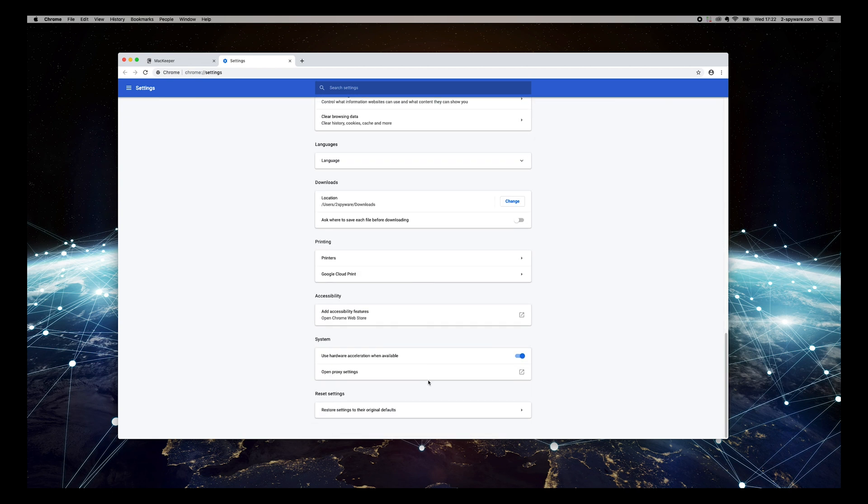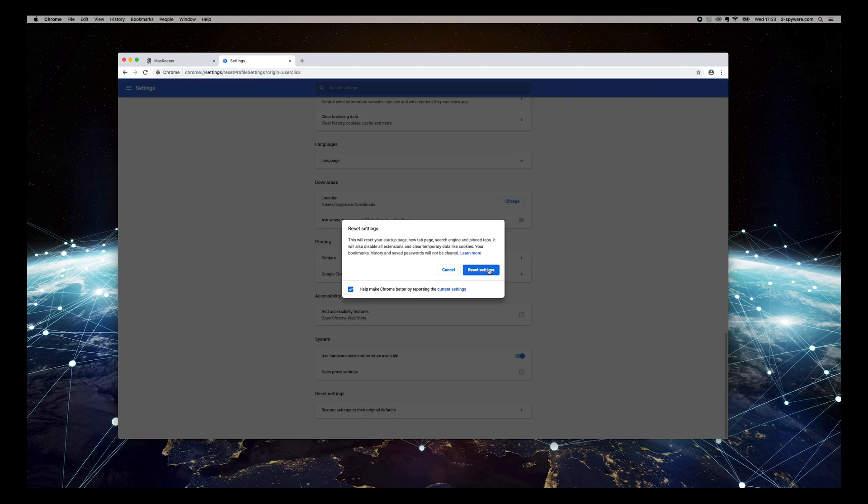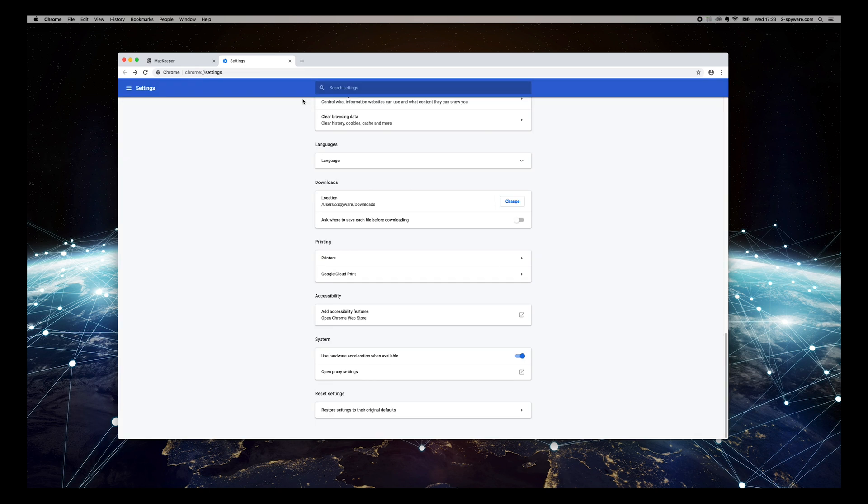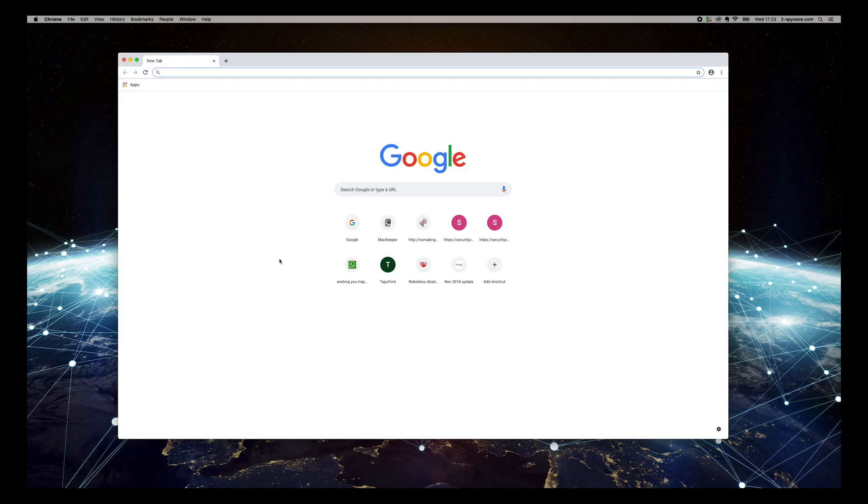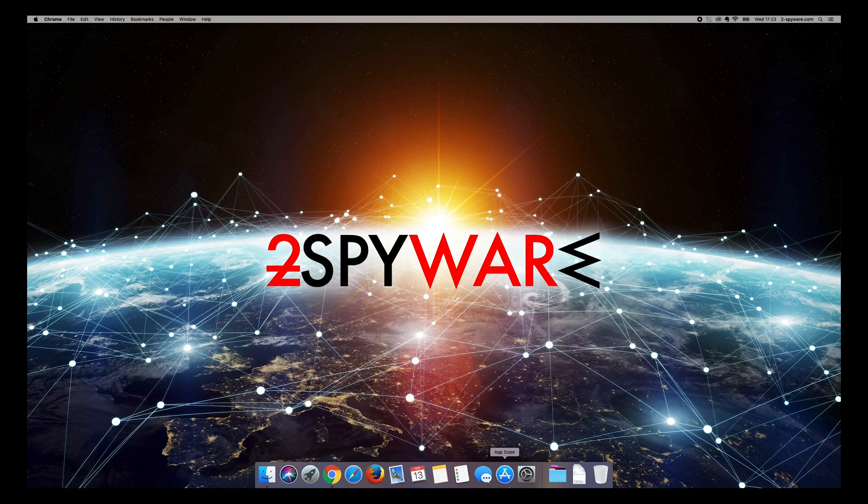Then press Reset Settings to their original defaults, and close and reopen the Chrome browser. This should completely clean your browser from dubious sites.